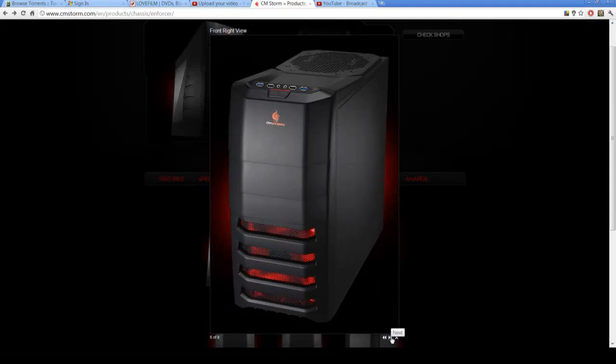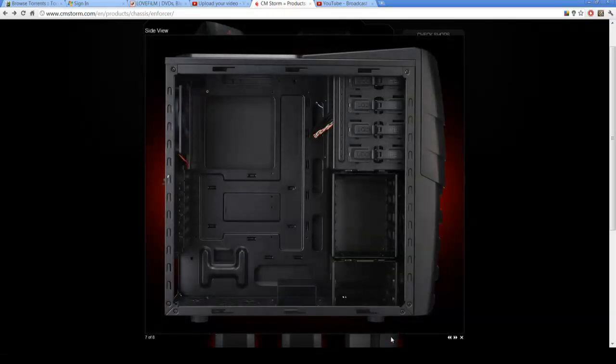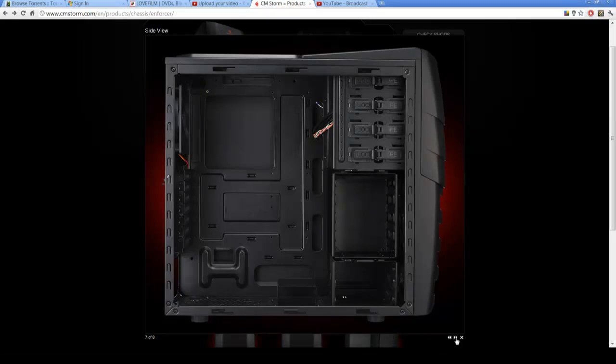That's the side panel, plain black which is nice because I don't have mine facing that way anyway. As you can see, an all black interior which is pretty much standard for a decent case now. All the design is tool-less.